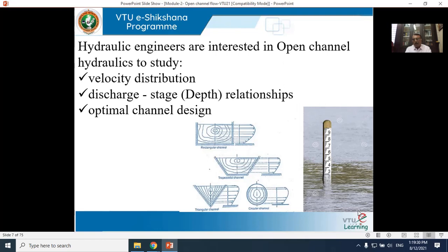The third reason is optimal channel design. The most economical section is the one that carries maximum discharge for a given cross section and bed slope. As a civil or hydraulic engineer, you need to design a channel which carries maximum discharge. That is why open channel hydraulics is very important.